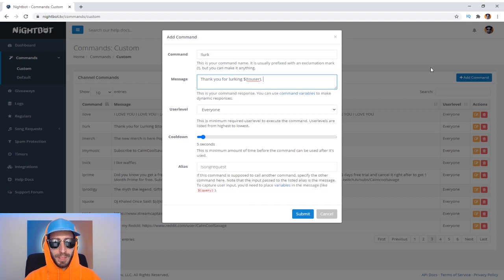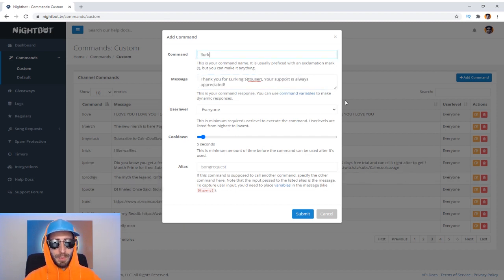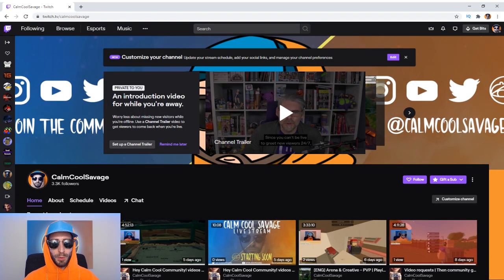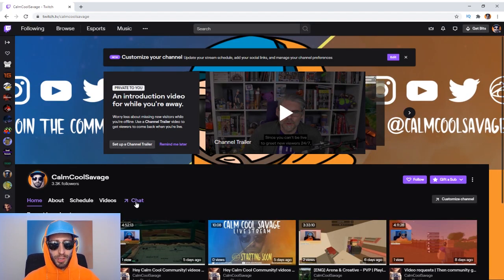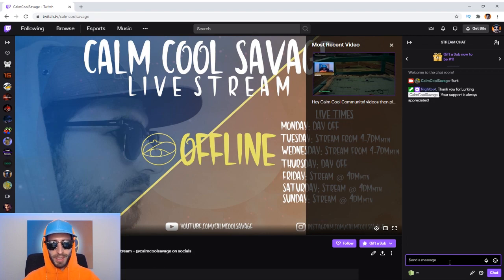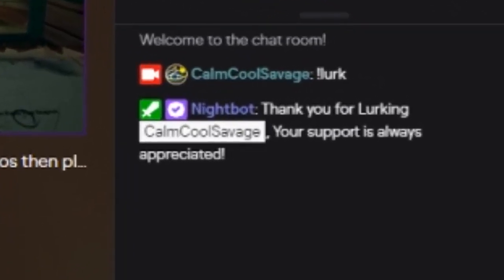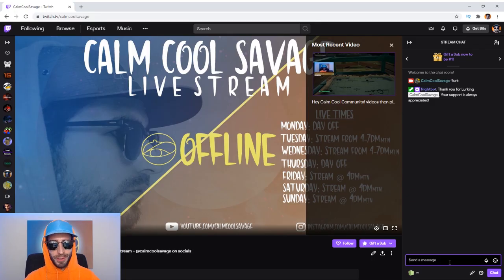Then go comma, and type something like 'your support is always appreciated.' When you're done typing in your message, hit submit. Now you can go over to your Twitch channel to test it out. Go to your chat and type in exclamation mark Lurk. And there you have it — Nightbot says 'Thank you for lurking, Commcool Savage. Your support is always appreciated.' Where it says Commcool Savage, it will say the viewer's name of whoever types in the command. Pretty cool! And there you have it — that's how to set up the Lurk command for Twitch using Nightbot.